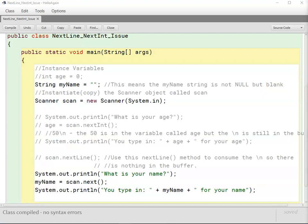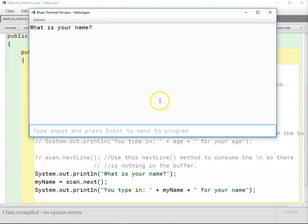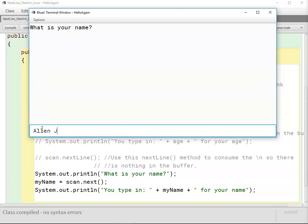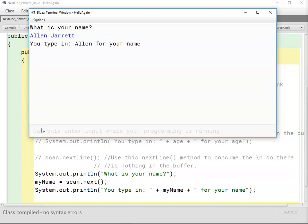I'm going to run the program. I'm going to answer it by putting in my name first and last. Hit enter. And notice the output: you typed in Alan for your name.